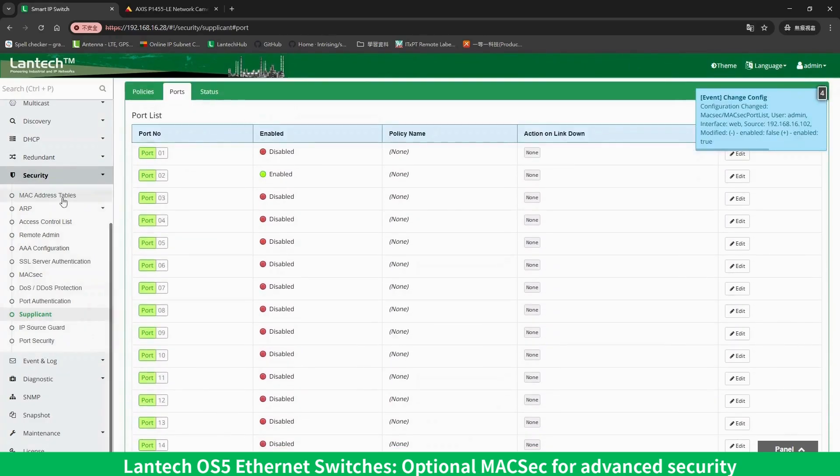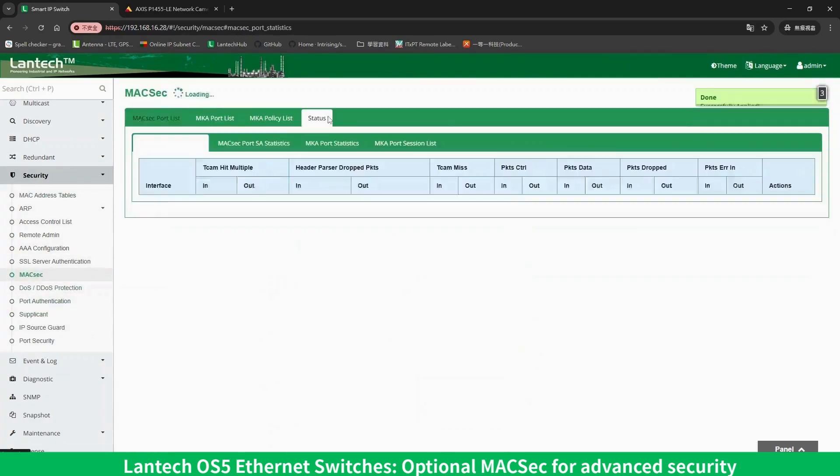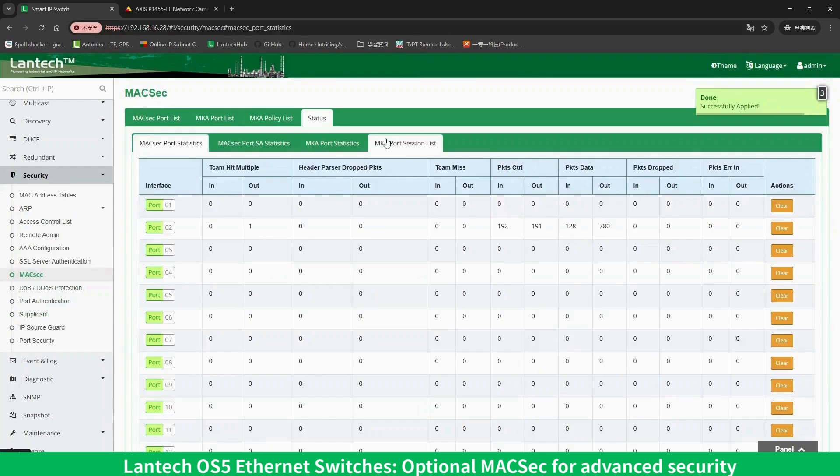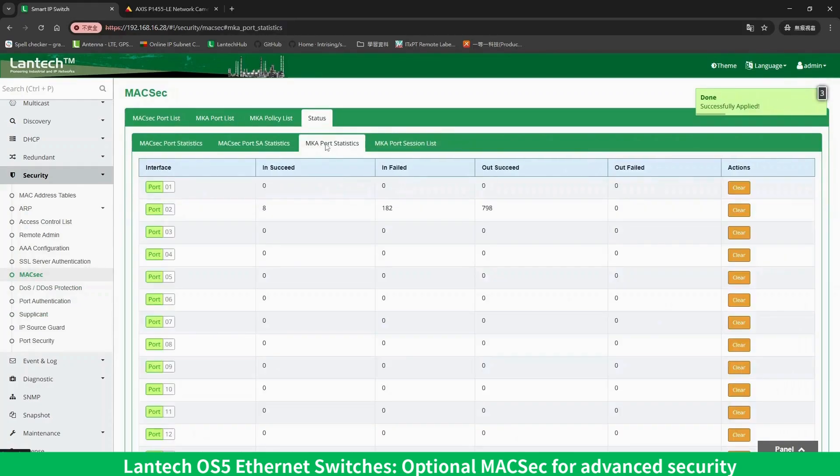After completing the settings, you can check the MACSEC working status on the status page. There are four tabs here for monitoring different status details.